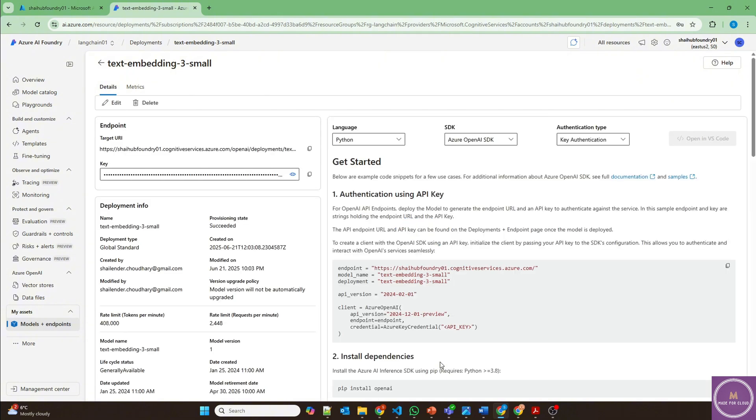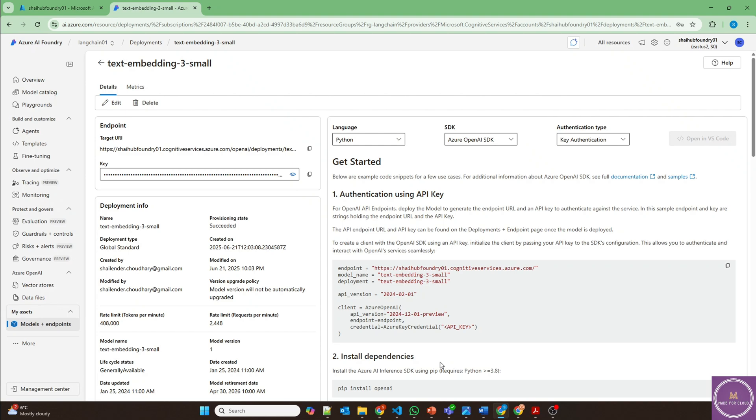Now the next step is that we'll use the Python code where we'll use these two AI Foundry models, which is chat completion model and embedding model along with LangChain, where LangChain will do the chunking and vectorization of the data and save it. And later using the chat completion model, we'll do the RAG search on it. I've already deployed the code. Let me quickly show you.